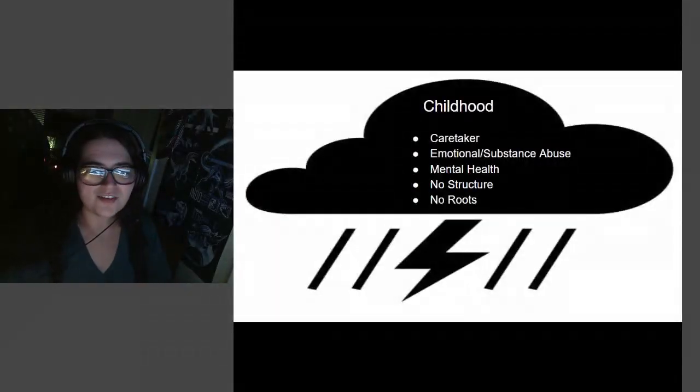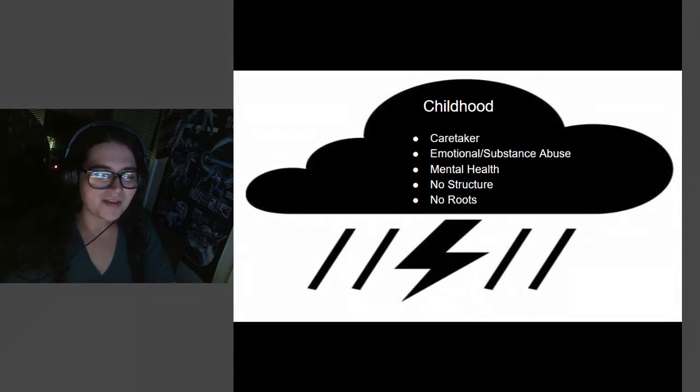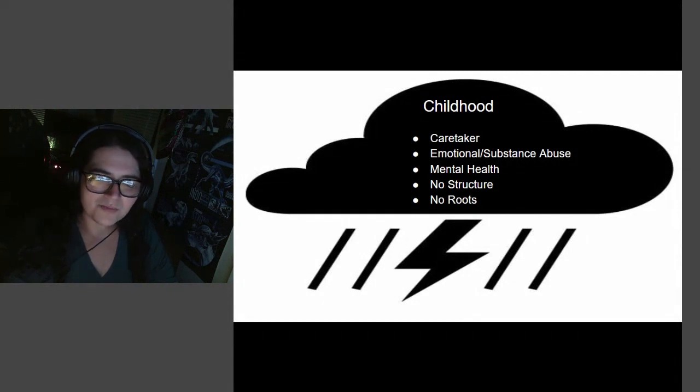Childhood. You can see I have this storm cloud. It was quite a challenge, but in all the bad, there are some good moments too.